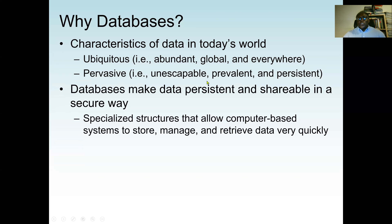Anything we do generates data — credit cards, tolls, using cards instead of cash, etc. The characteristics of data in today's world: it is pervasive — you can't escape it — and it is persistent. Databases make data persistent and shareable in a secure way. A database is a specialized structure that allows computer-based systems to store, manage, and retrieve data very quickly. This is one of the major advantages of a database management system.